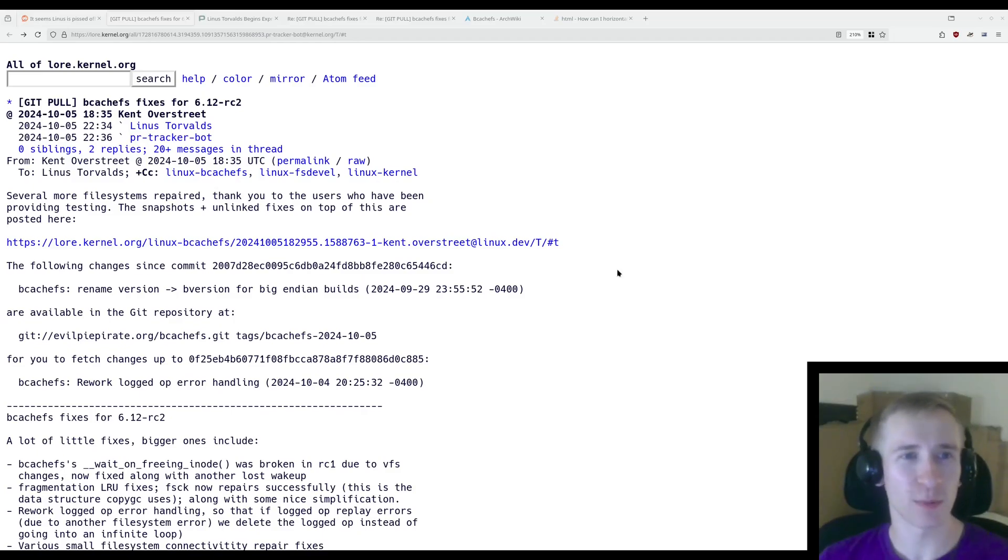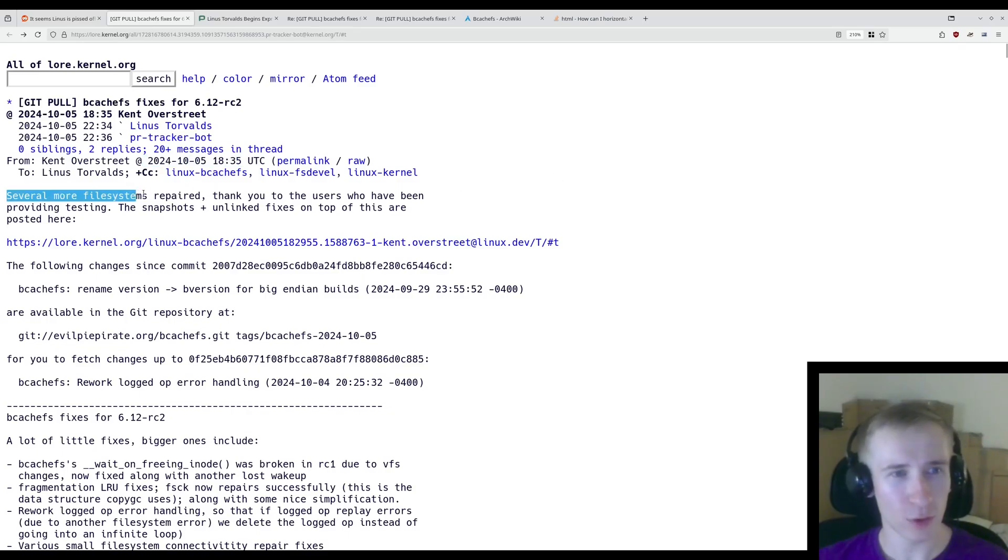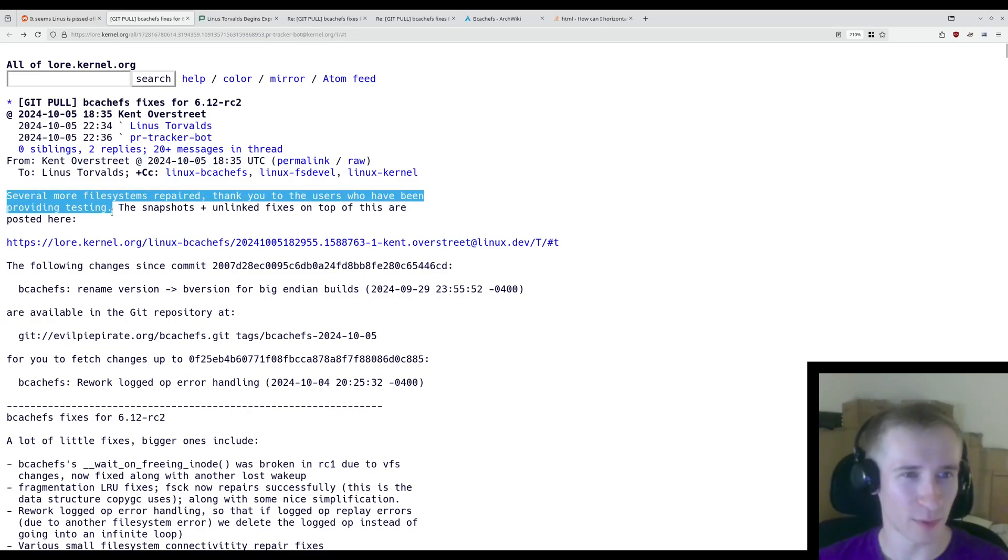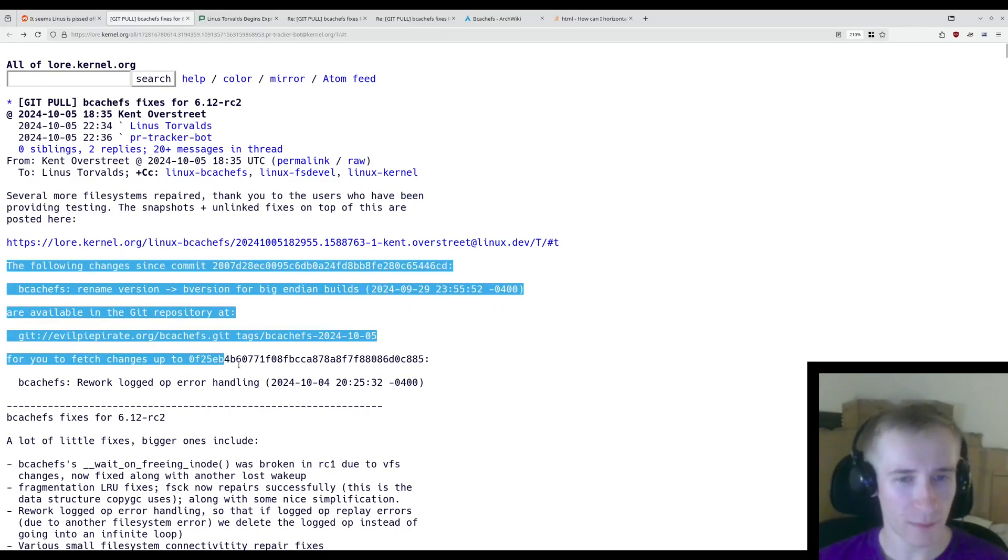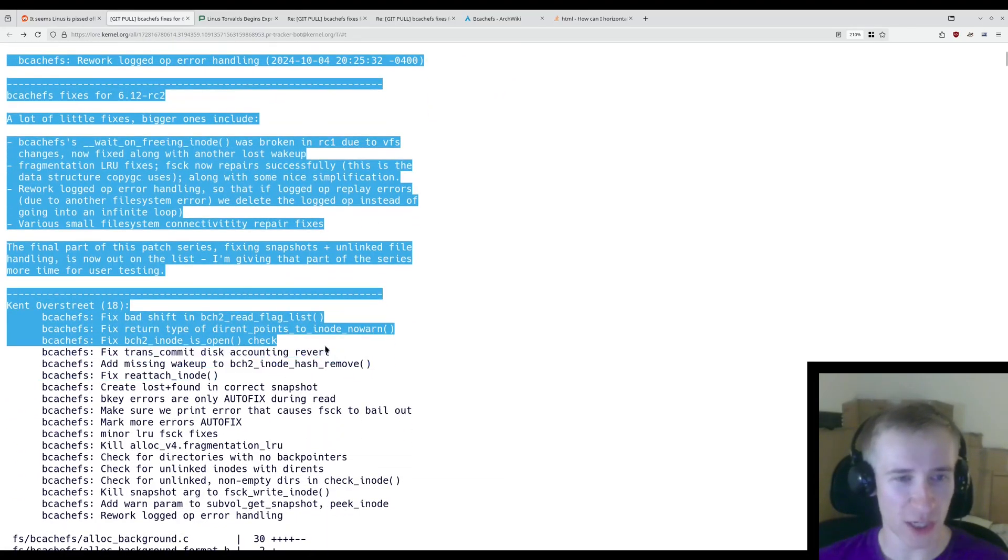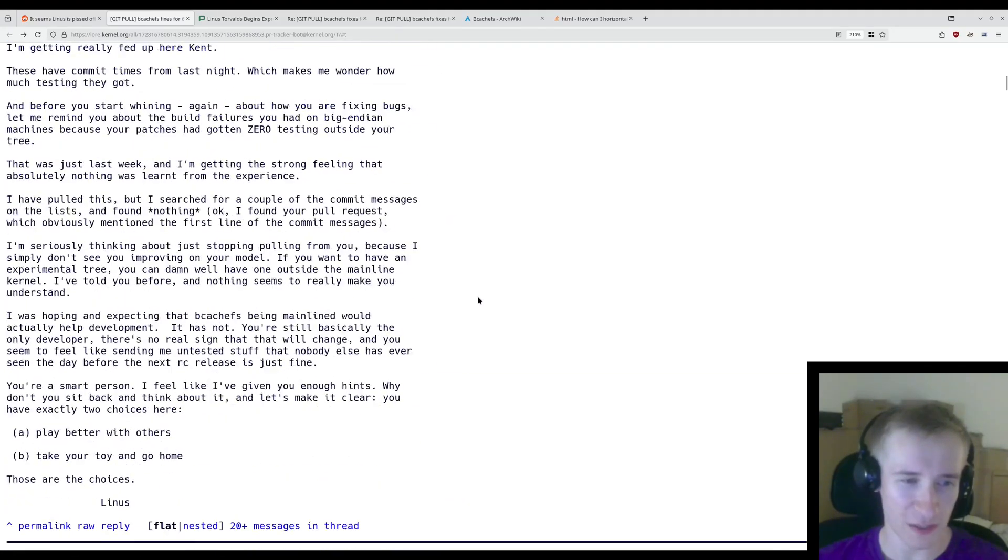Here's the latest pull request from Kent, submitted just yesterday. Several more file systems repaired. Thank you to the users who have been providing testing. The snapshots and unlinked fixes on top of this are posted here. And there is a list of changes included in this pull request.